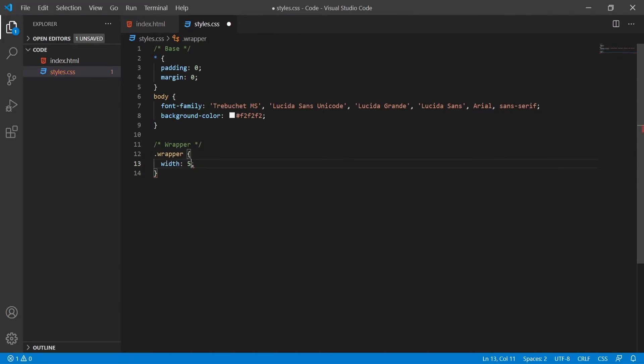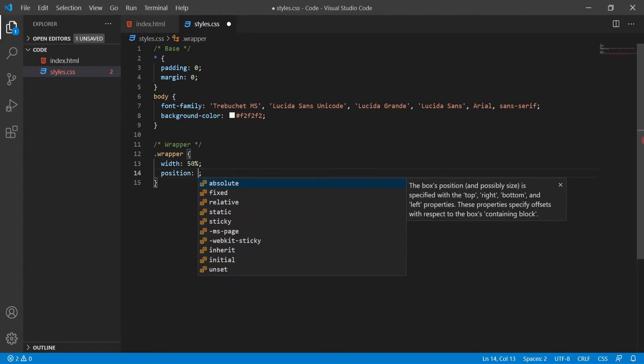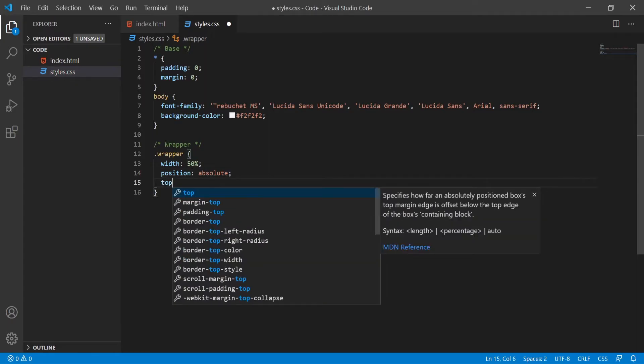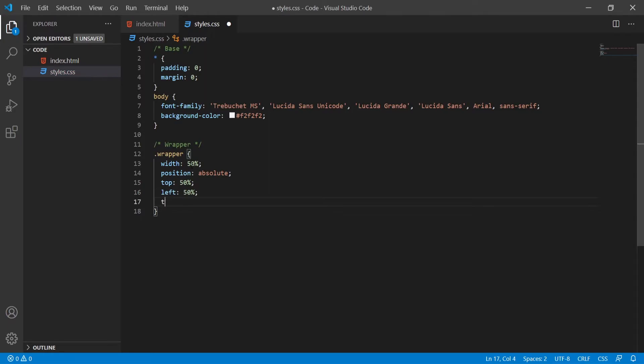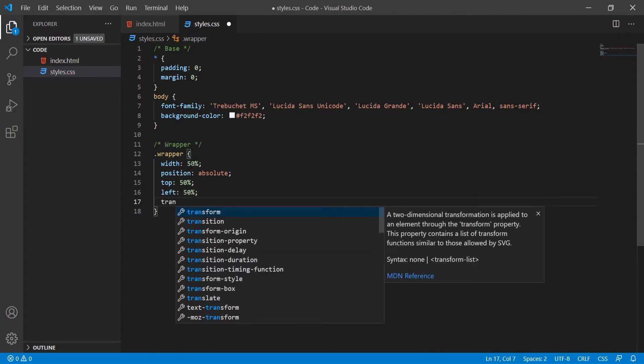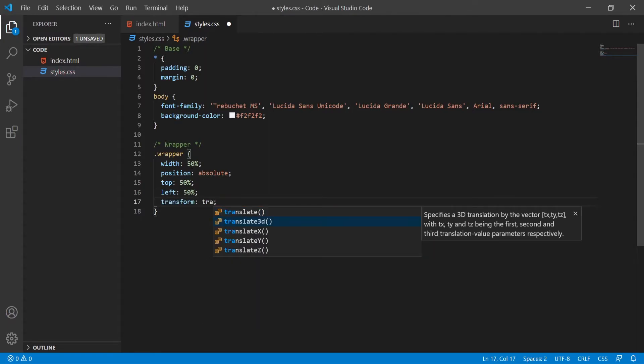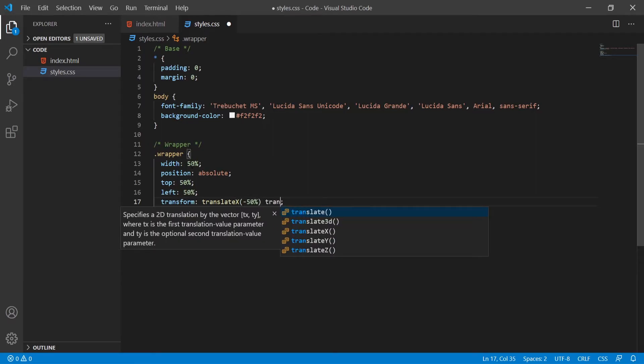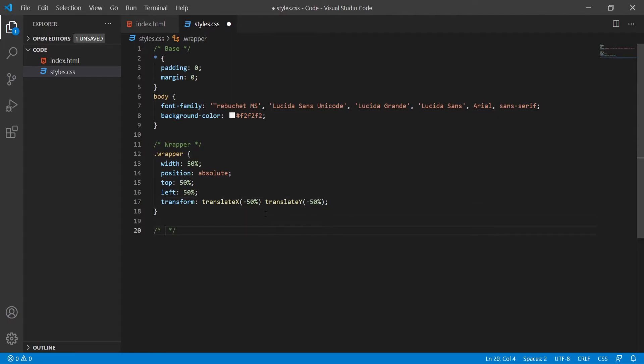I will put first of all the width of my wrapper, well of my menu basically to be 50%. Then also position will be absolute, top will be 50%, left will be 50%, and now I will just transform, translate X here to minus 50% and translate Y here also to minus 50%. This will put my wrapper, the content inside, in the center of my viewport.